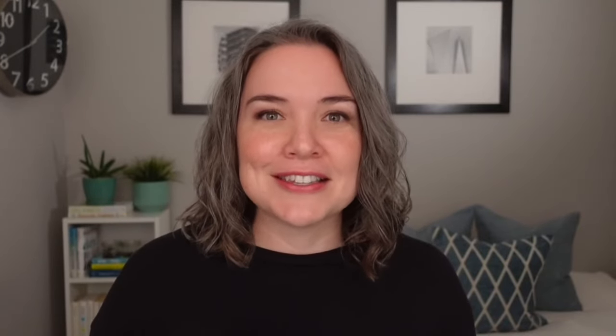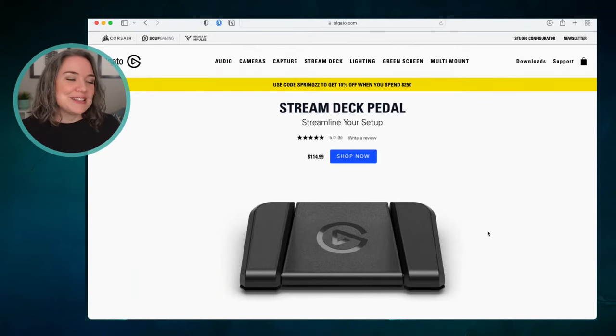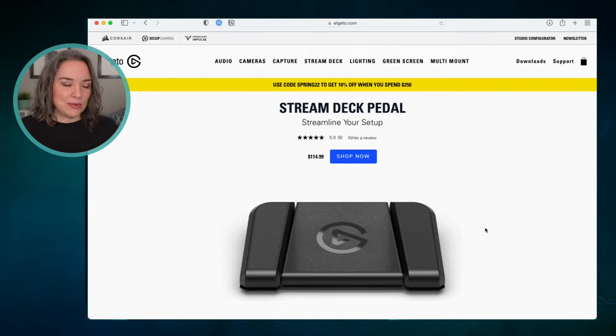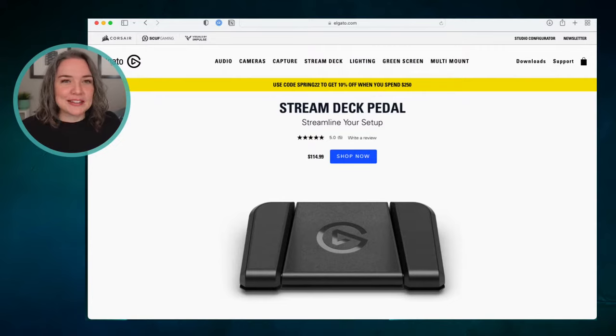That's an example of how the petal works. Let's take a look — what is it, where do I get it? I have a scene set up here where you can see the Stream Deck website. The Stream Deck Petal retails for $114.99 — I believe this is the Canadian price; I'm in Canada so I'm not entirely sure. Maybe someone in the chat can help me out.